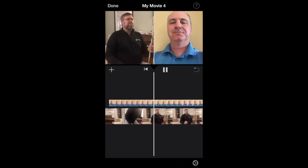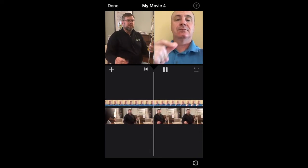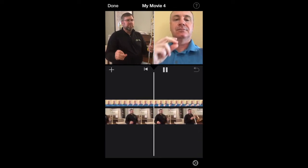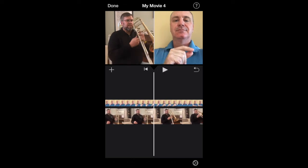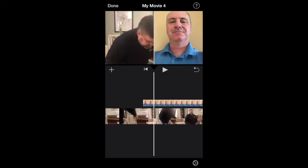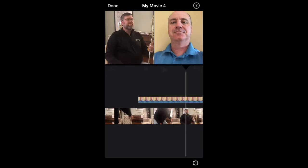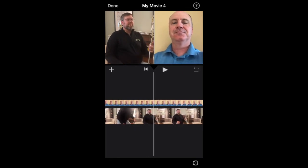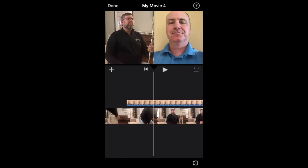You can hear a slight deviation, so the top video is slightly ahead of the bottom video. Again, this goes back to the guessing game.